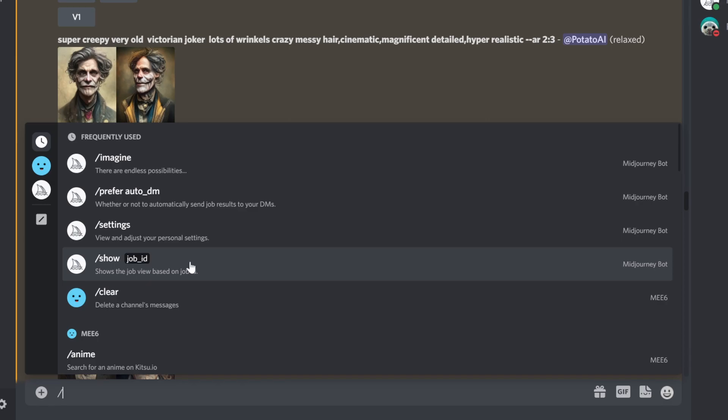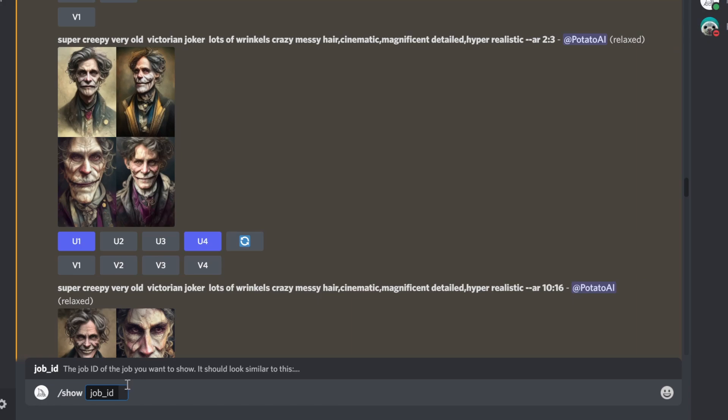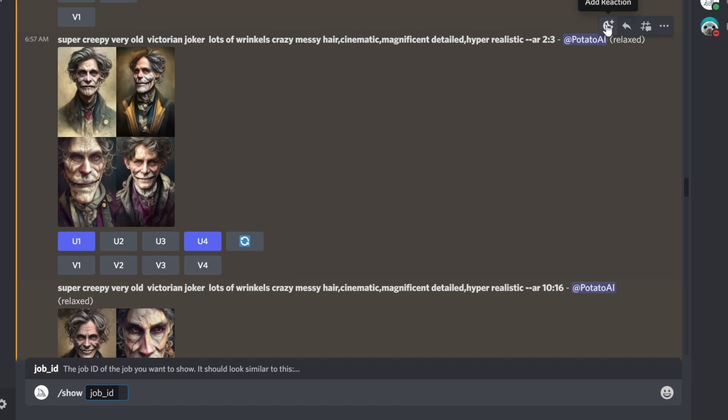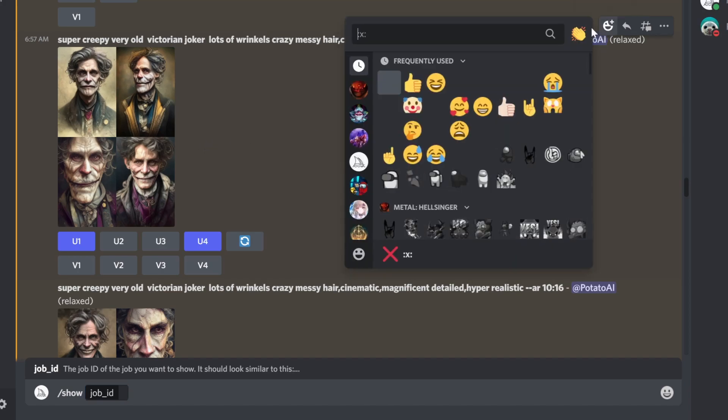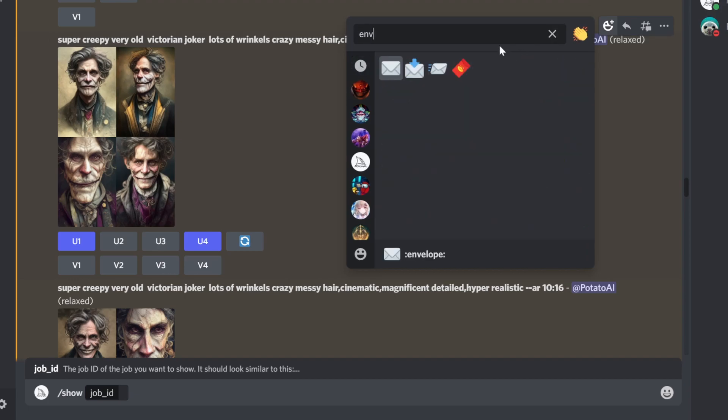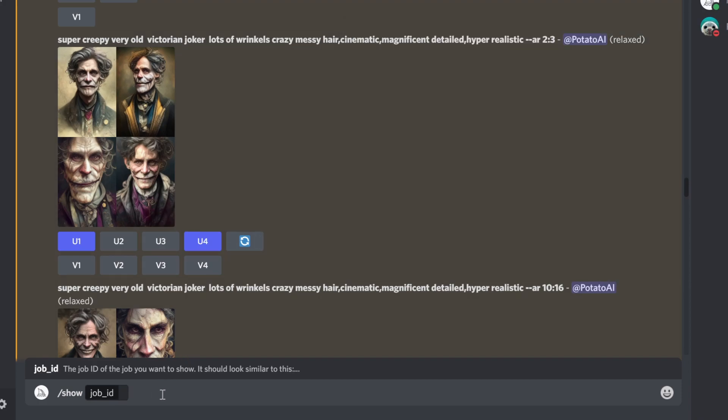So you can have it available anywhere you want. You can bring it to another Discord server. The way you get the job ID is by using the emoji icon of envelope, and MidJourney will send you the job with the job ID. You just type envelope, MidJourney will send you a private message, and you can copy-paste it in the job ID prompt.